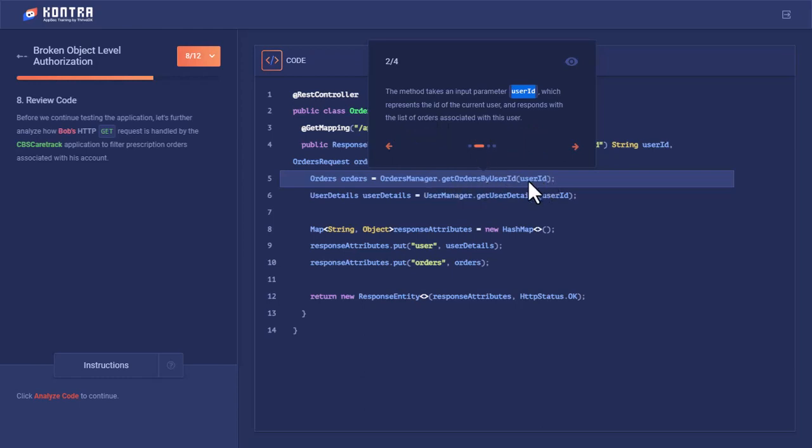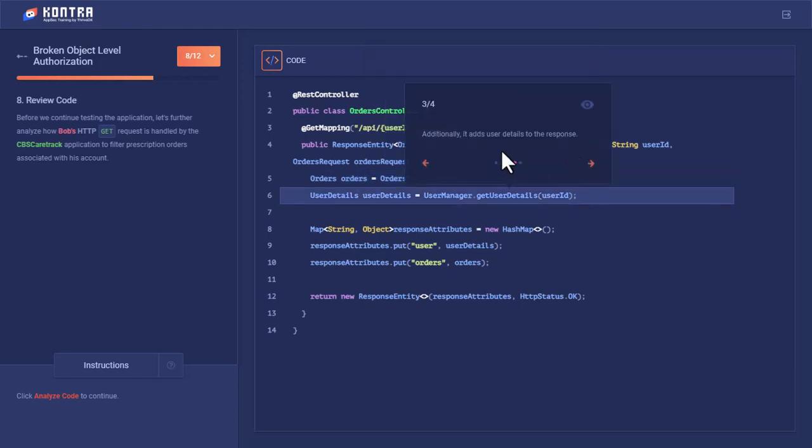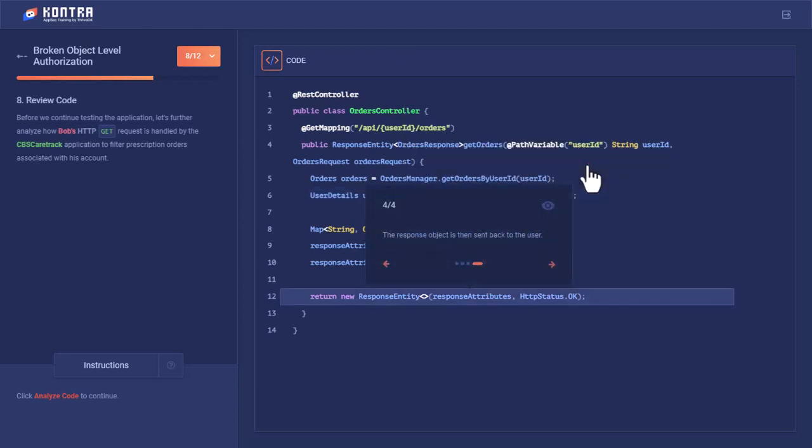Here is the method getOrdersByUserId with this user ID through which this REST API has been hit. It adds user detail to the response using the getUserDetail method based on this user ID. After that, the response is converted into JSON format and sent to the client side.